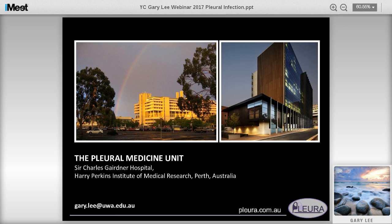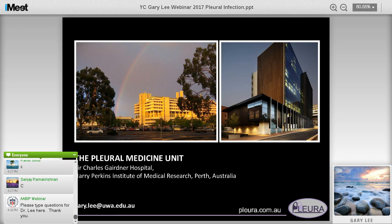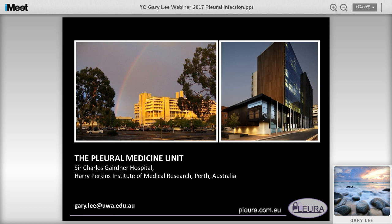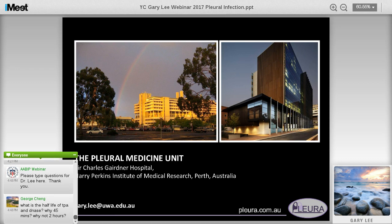Thank you very much Dr. Lee. If anybody has questions, please enter them in the chat box. I'll jump in and ask the first question: occasionally we come across a patient who doesn't respond to Dornase and TPA and is not a good surgical candidate. What are your thoughts about extended fibrinolytic treatment, and thoracic irrigation with antibiotics or povidone-iodine?